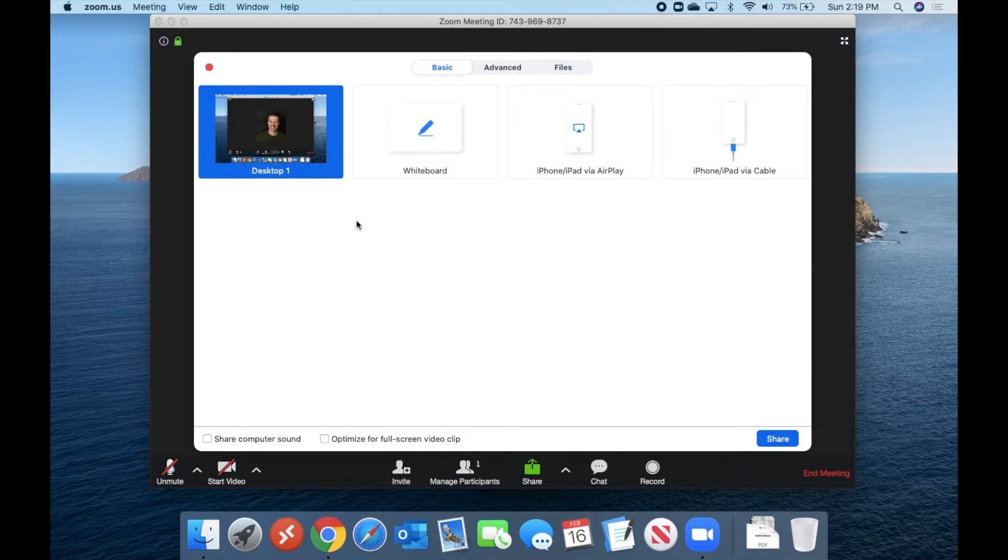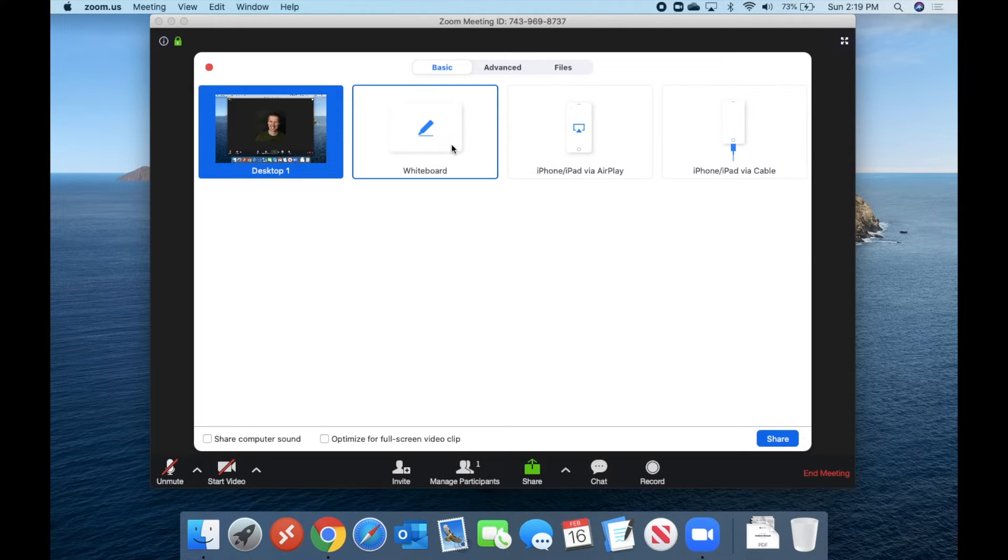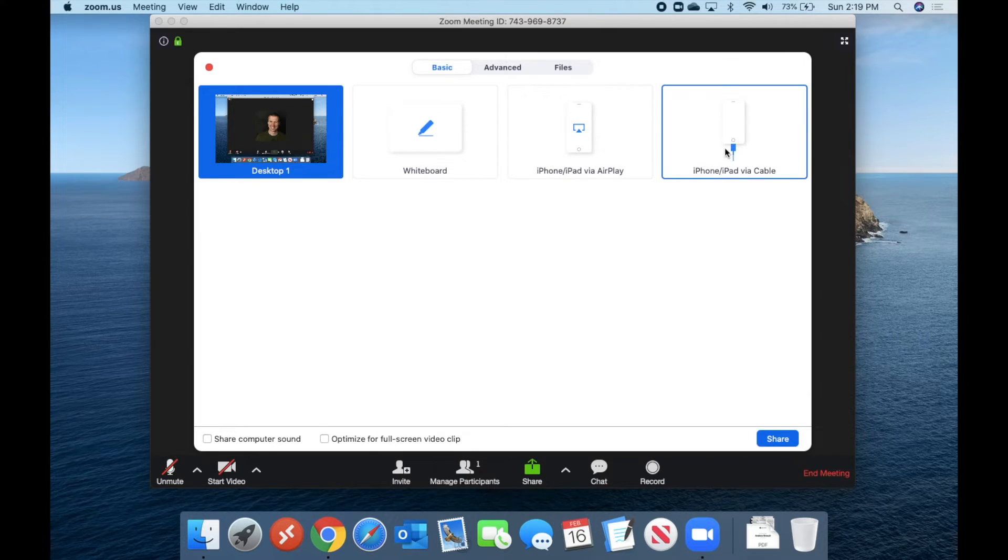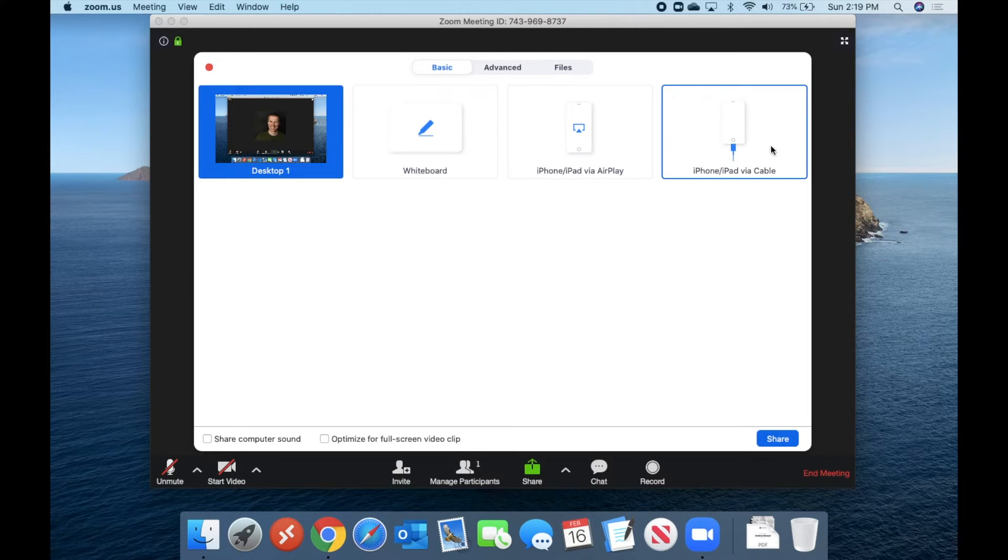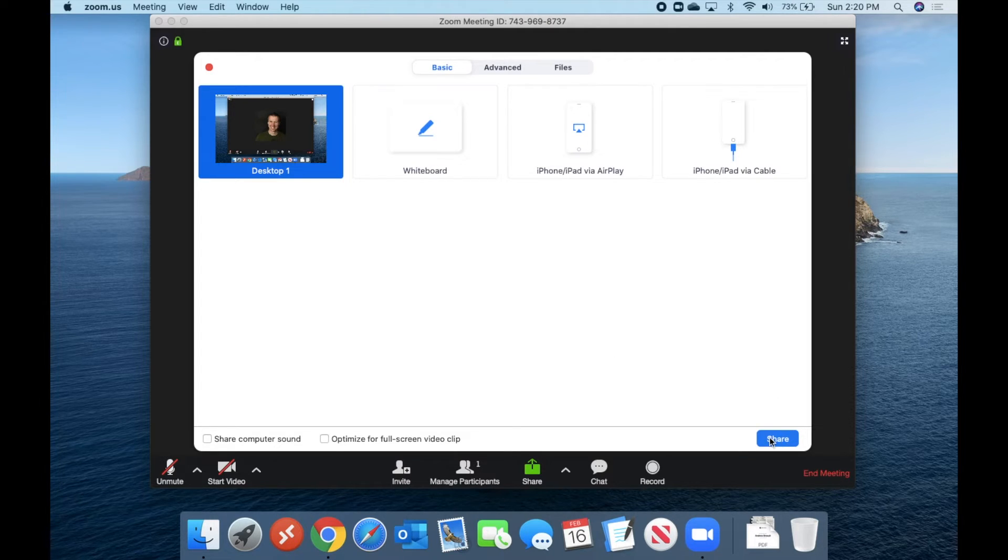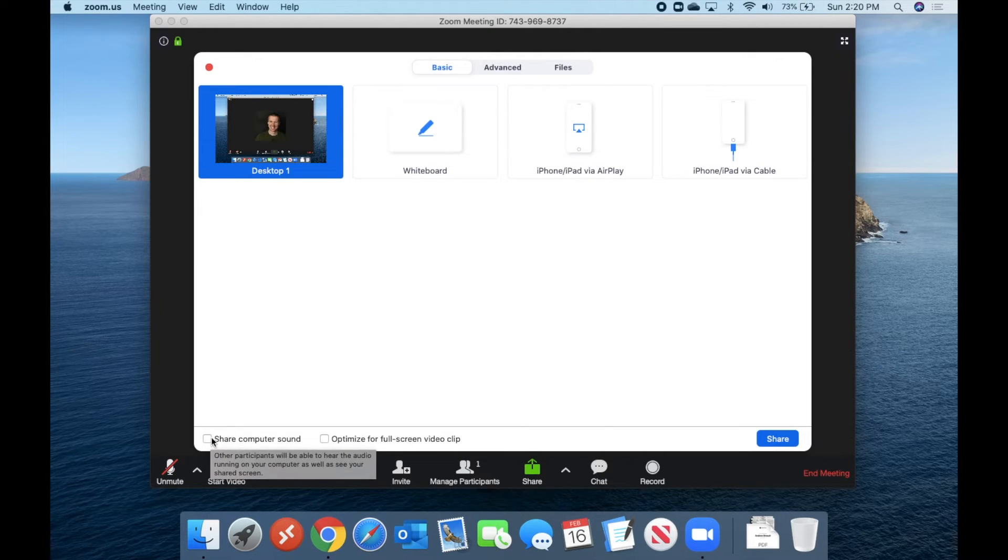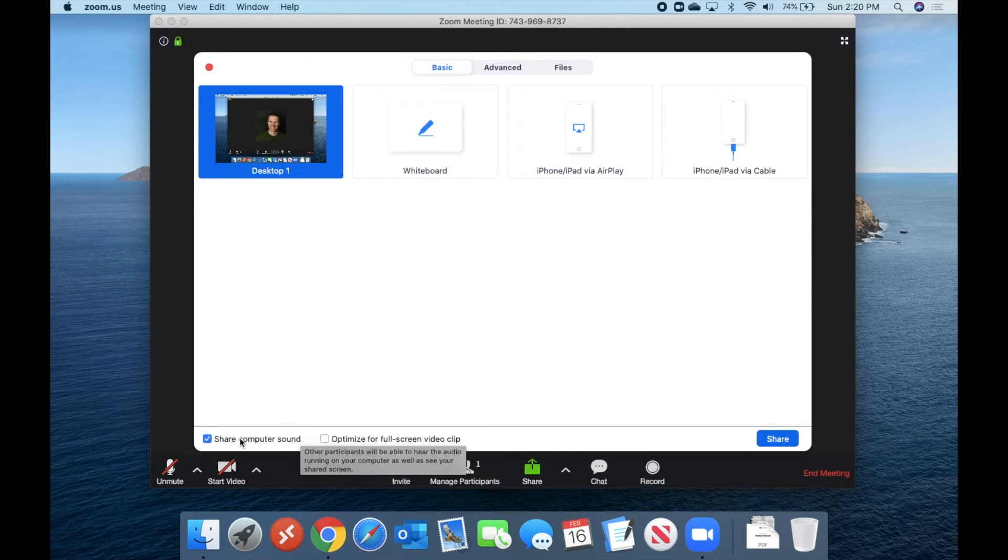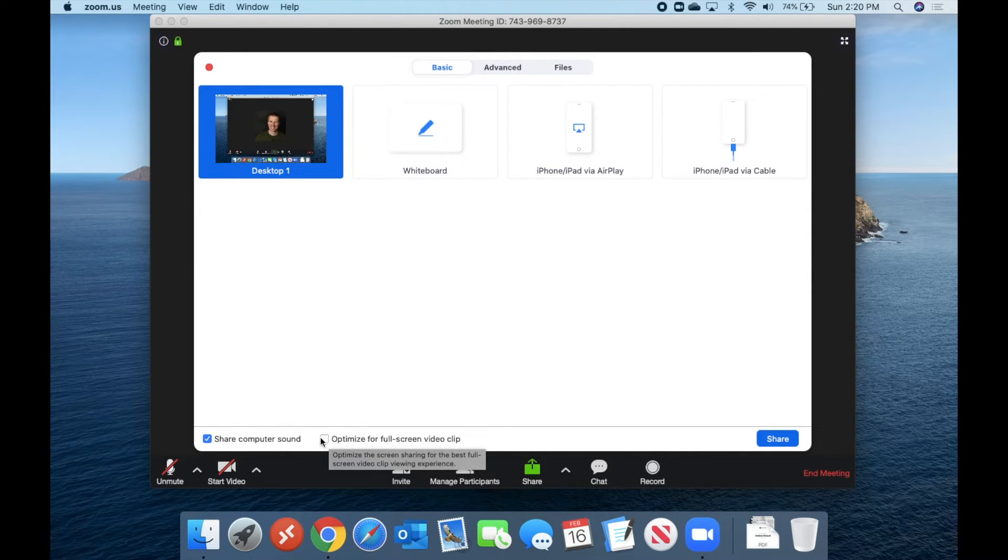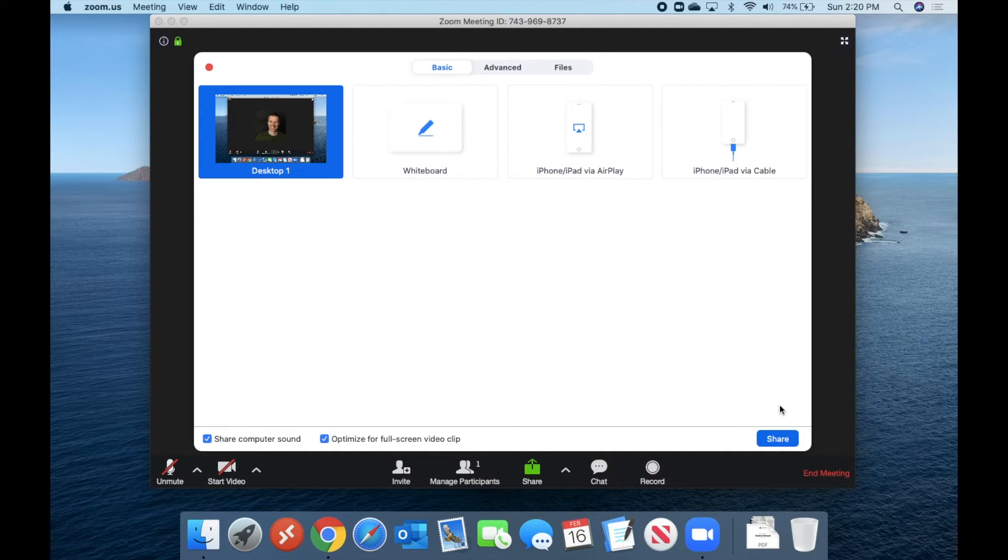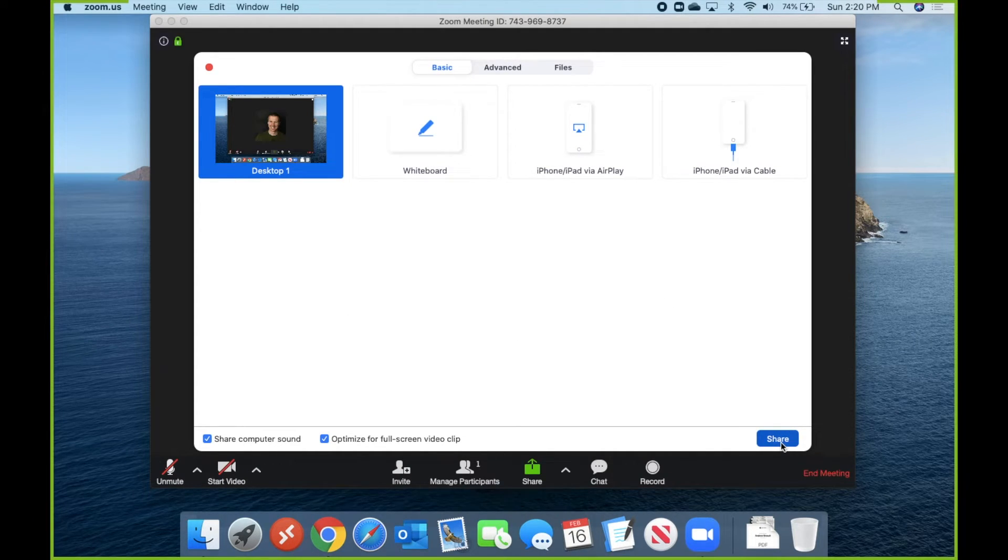And we can decide to either share the desktop. We can share a whiteboard or we can share the screen of an iPhone or an iPad through AirPlay. Or you can actually connect your iPhone or iPad with a cable. And then you can share whatever you're doing on your iPad as well. So for this tutorial, we're just going to say share the desktop. And we'll go ahead and... Oh, there's a couple other options down here. I can say share computer sound, which if you're going to be sharing any content that has audio on your computer, you'll want to make sure that is turned on. And then also you can say optimize for full screen video clip. So that way, if you are showing a video clip, it'll automatically optimize for that as well. We'll go ahead and say share.